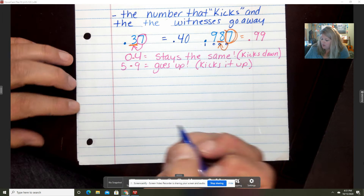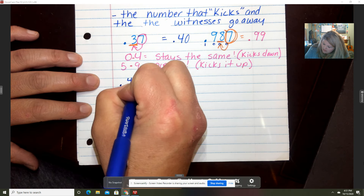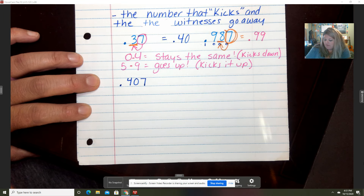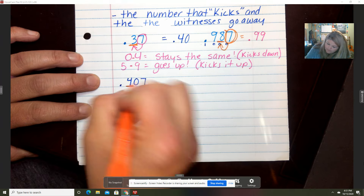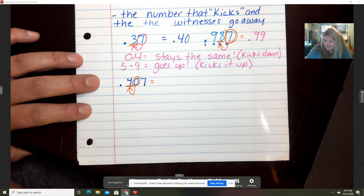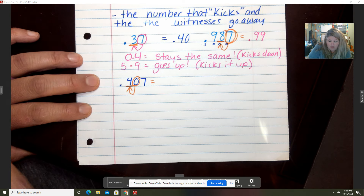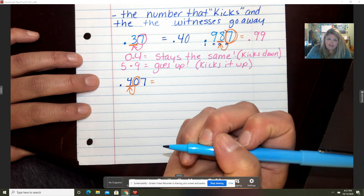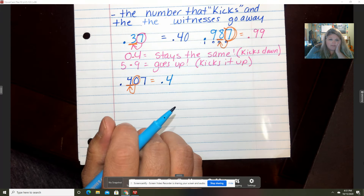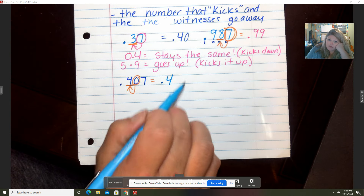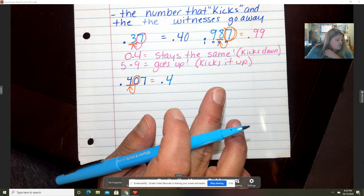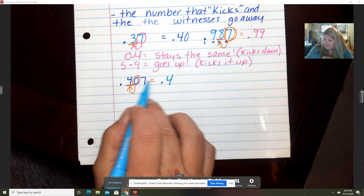Let's try another one. What if we have 407 thousandths, and we're going to round to the nearest tenth? I'm using that zero to make the decision of how it rounds. Well, that zero — he's not very strong — when he kicks the four, it just kicks it down. So the four stays the same. Our new number is 4 tenths. Since the seven saw the zero do that, they both go away — whatever you're rounding to, you only keep up to that place.